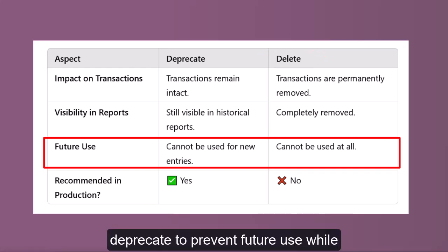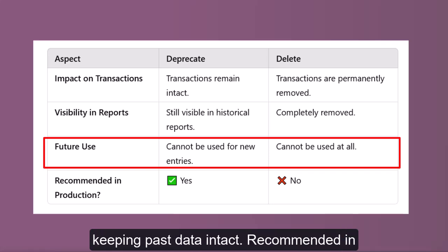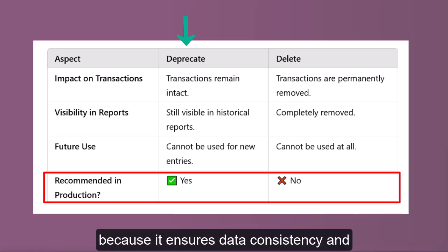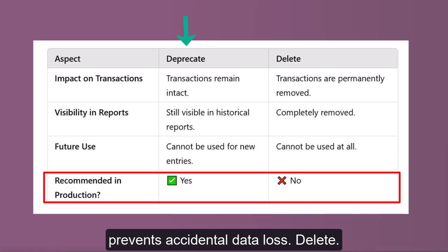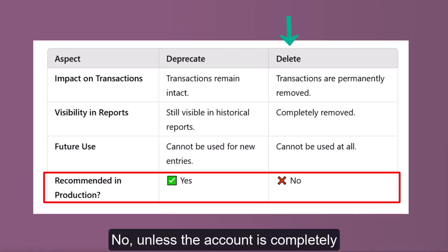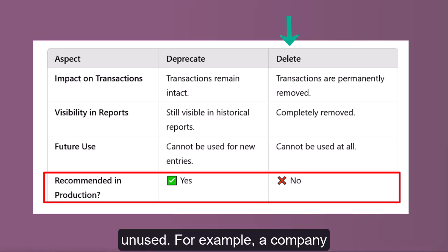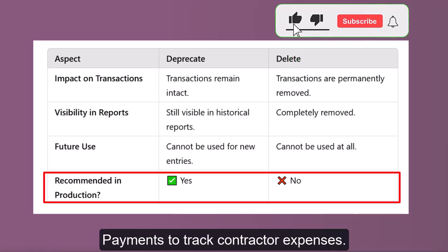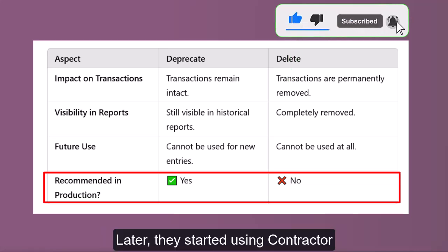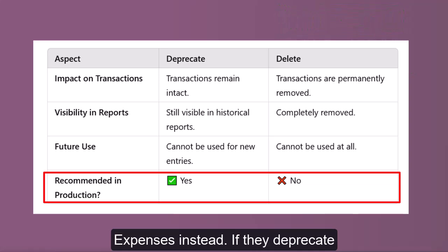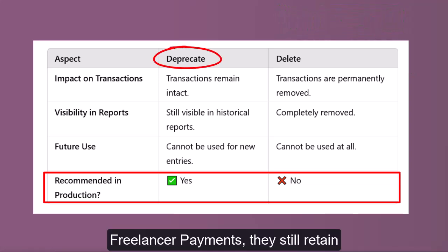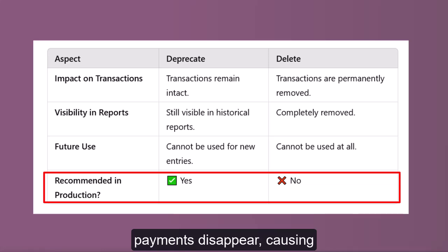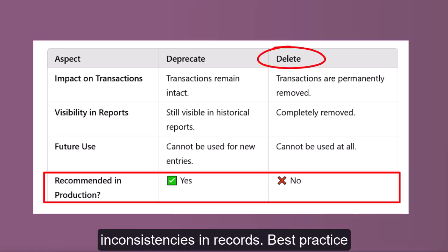Best practice: deprecate to prevent future use while keeping past data intact. Recommended in production? Deprecate — yes, because it ensures data consistency and prevents accidental data loss. Delete — no, unless the account is completely unused. For example, a company that used Freelancer Payments to track contractor expenses, then switched to Contractor Expenses, should deprecate Freelancer Payments to retain past expense records while preventing new use. If they delete it, past payments disappear, causing inconsistencies. Best practice: always deprecate in a production environment instead of deleting.